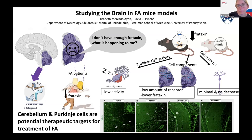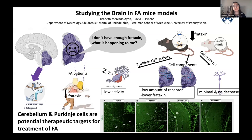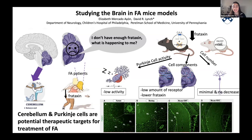We've never heard of Purkinje cells before. Has any therapy, even in other conditions, been shown to affect them? I'm pretty sure that for spinocerebellar ataxias, Purkinje cells are the main cell type affected. So I should definitely look into what therapies have been tried for Purkinje cells in spinocerebellar ataxias.